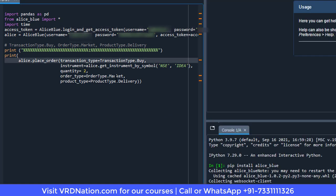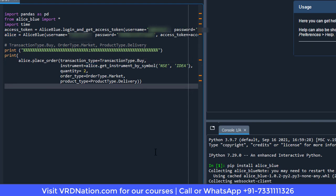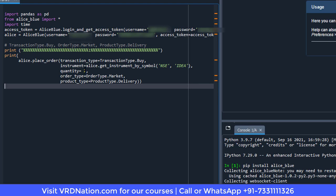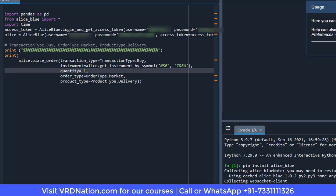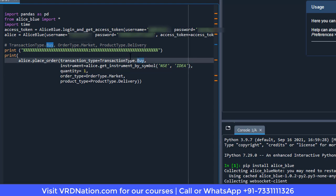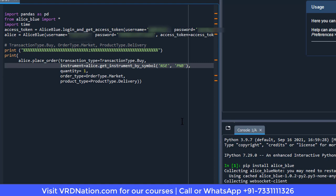Step number five is executing the code to send orders to Alice Blue — this is where the real fun happens. You can set the quantity (1, 2, 100, 1000), the transaction type (buy or sell), the exchange (NSE or BSE), and the symbol (e.g., Idea or PNB). You can also change the order type from delivery to intraday and from market to limit.